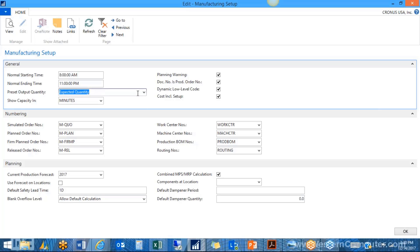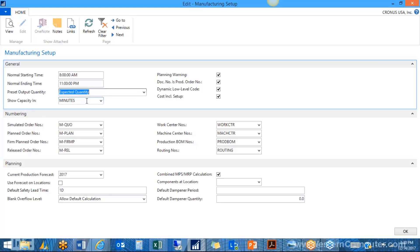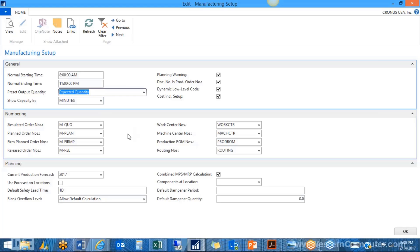We've decided to run everything in minutes. You can set up seconds, hours, days — pretty much whatever you need. We're also going to have to assign a number series for the documents we'll be using in production. These are set up in base NAV so we can just pull them in. I like to drill down and find them in the list.